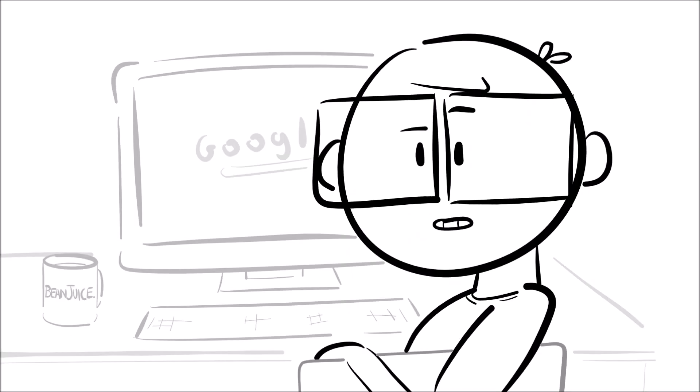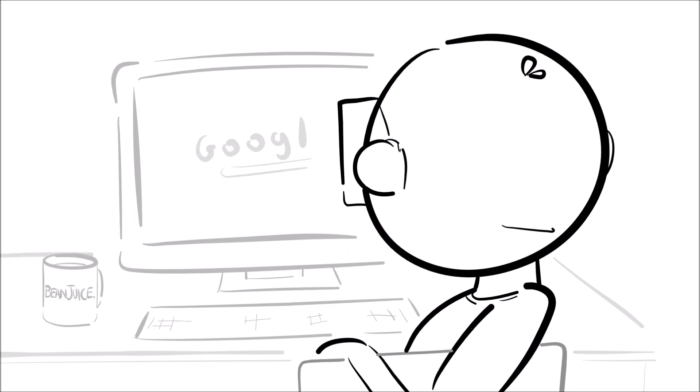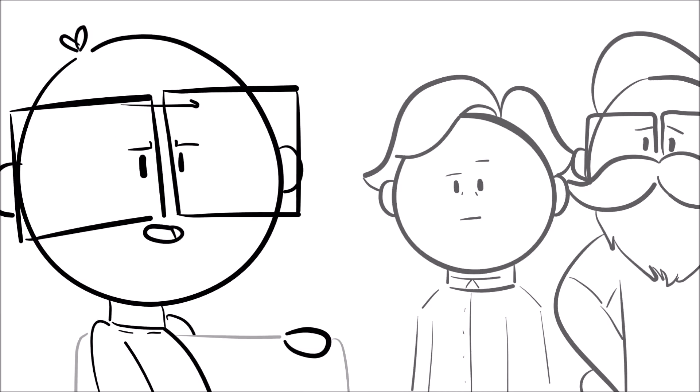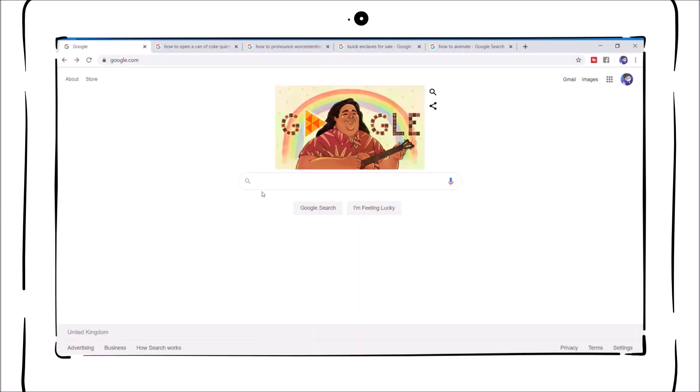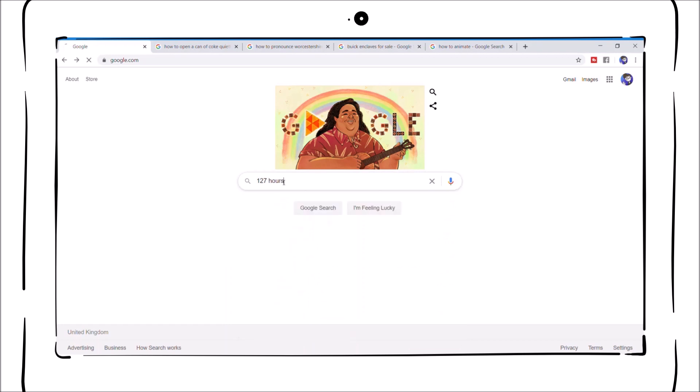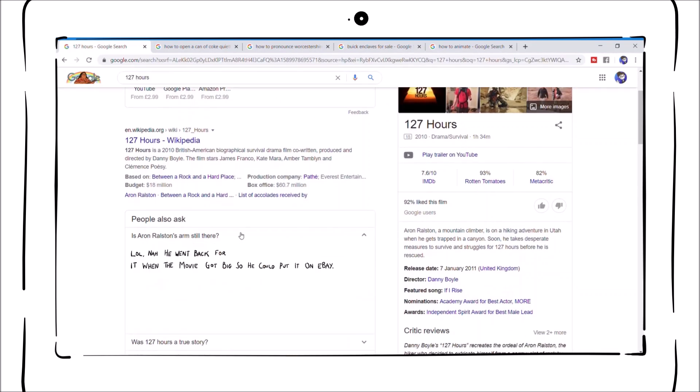Did you guys know if you google 120-something hours to figure out the name of the movie, you will find out it's 127 hours, and you will see the top google question, which is, is Aaron Ralston's arm still there?